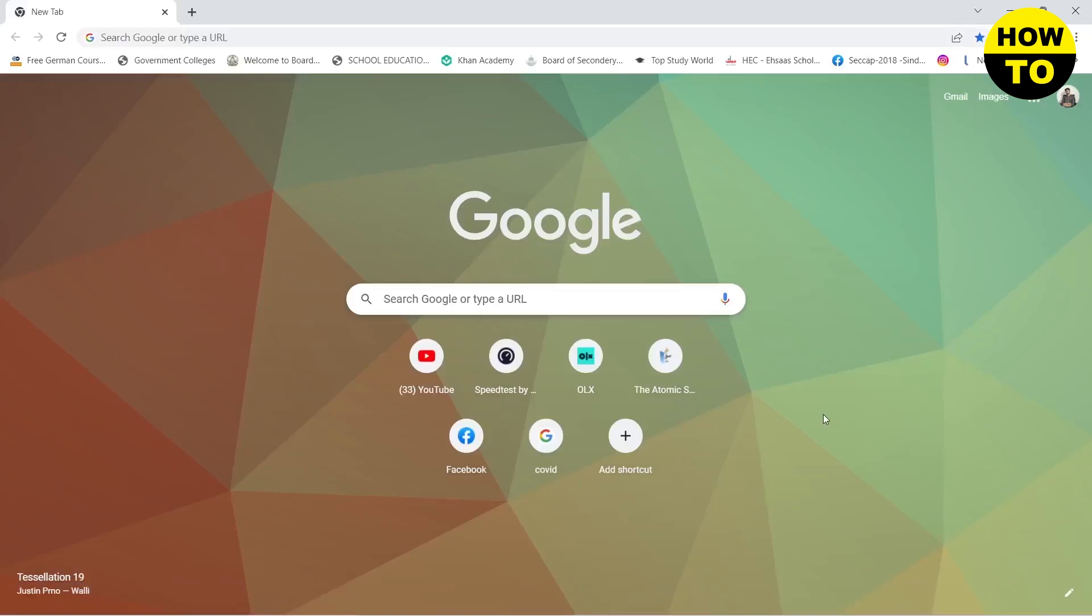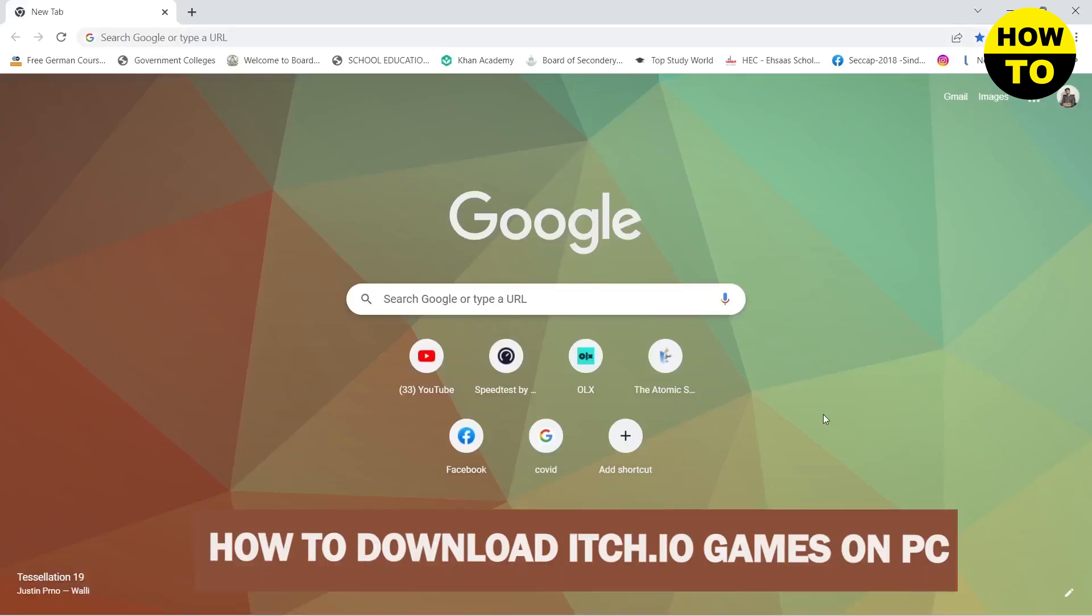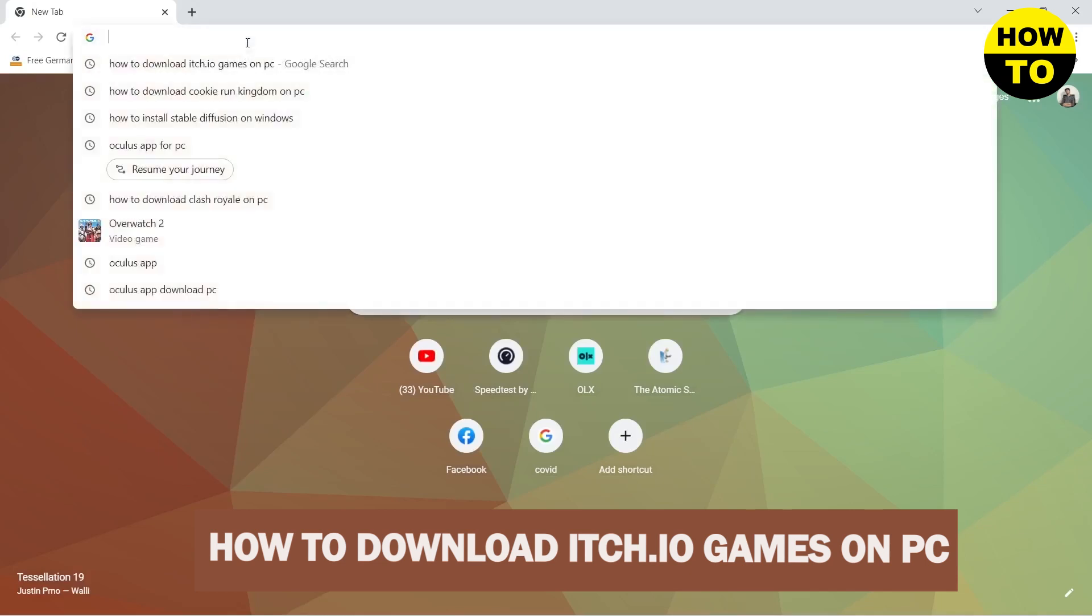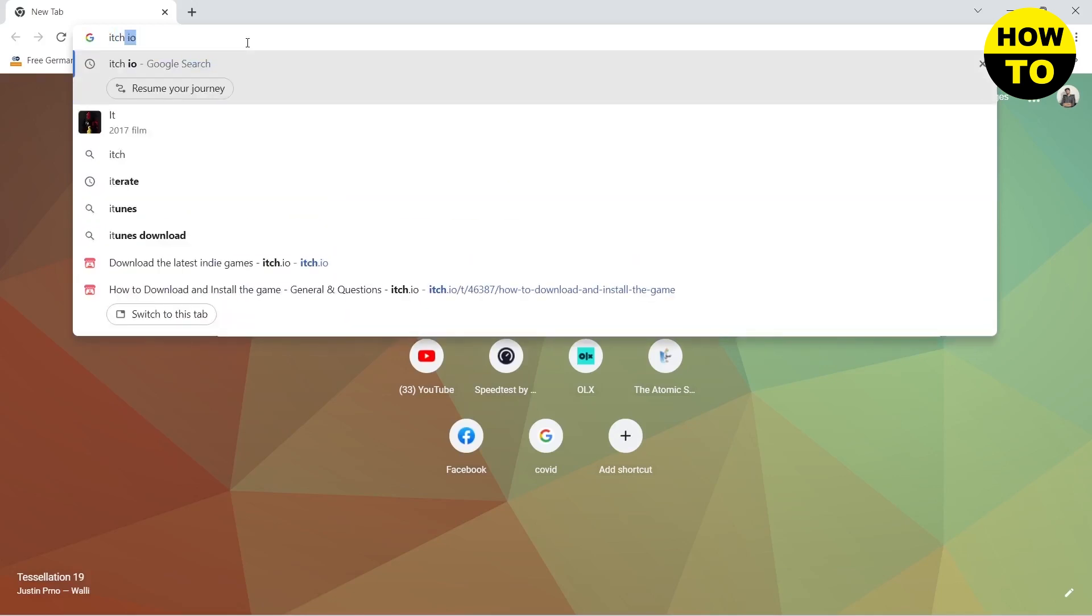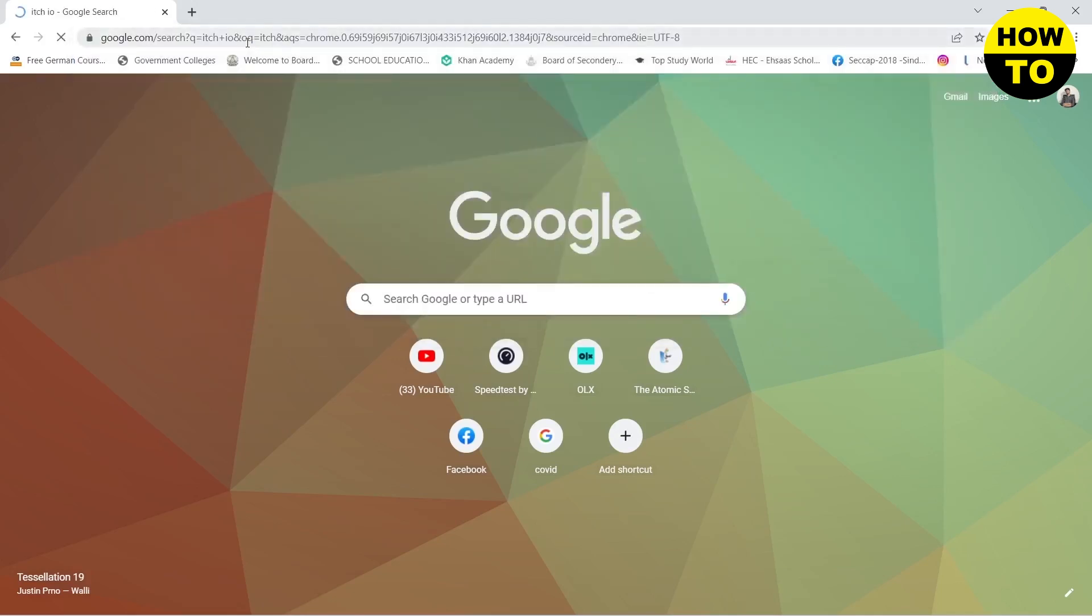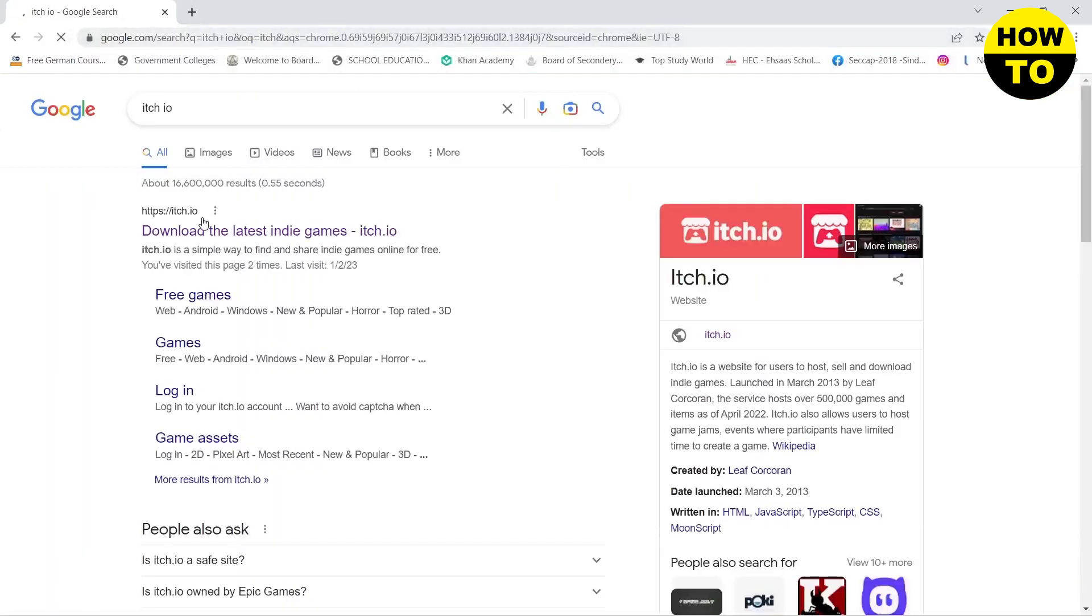Hello guys, in this video I'm going to show you how you can download Itch.io games on your PC. First, you need to download the Itch.io app on your PC. For that, you need to go to your browser and search for Itch.io. Click on the top link.